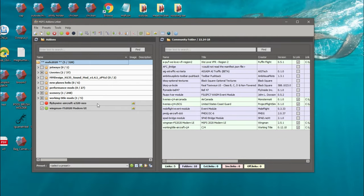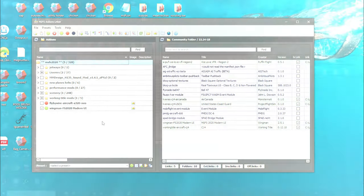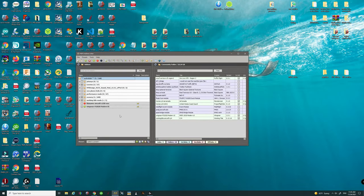Now the add-on linker for you, when you first start this up, is not going to look like this, and that's because we don't have anything set up yet. We're going to go through the setup process right now.